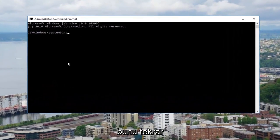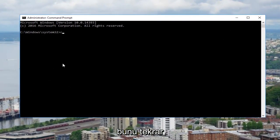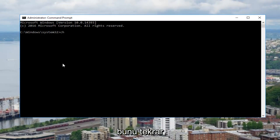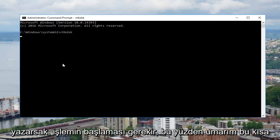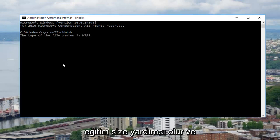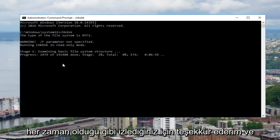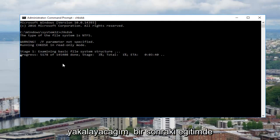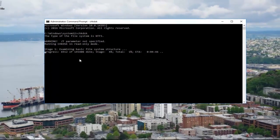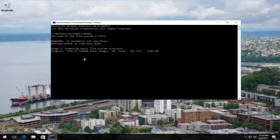Now if we type in check disk again it should begin the operation. I hope this brief tutorial is going to help you guys out, and as always thank you for watching. I will catch you in the next tutorial — goodbye!